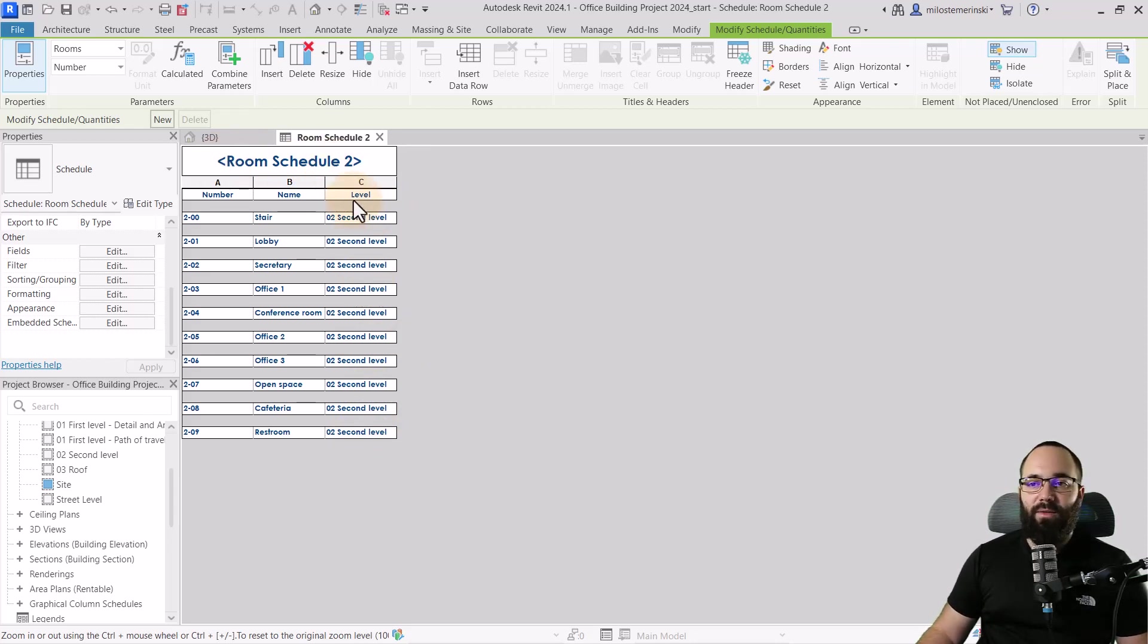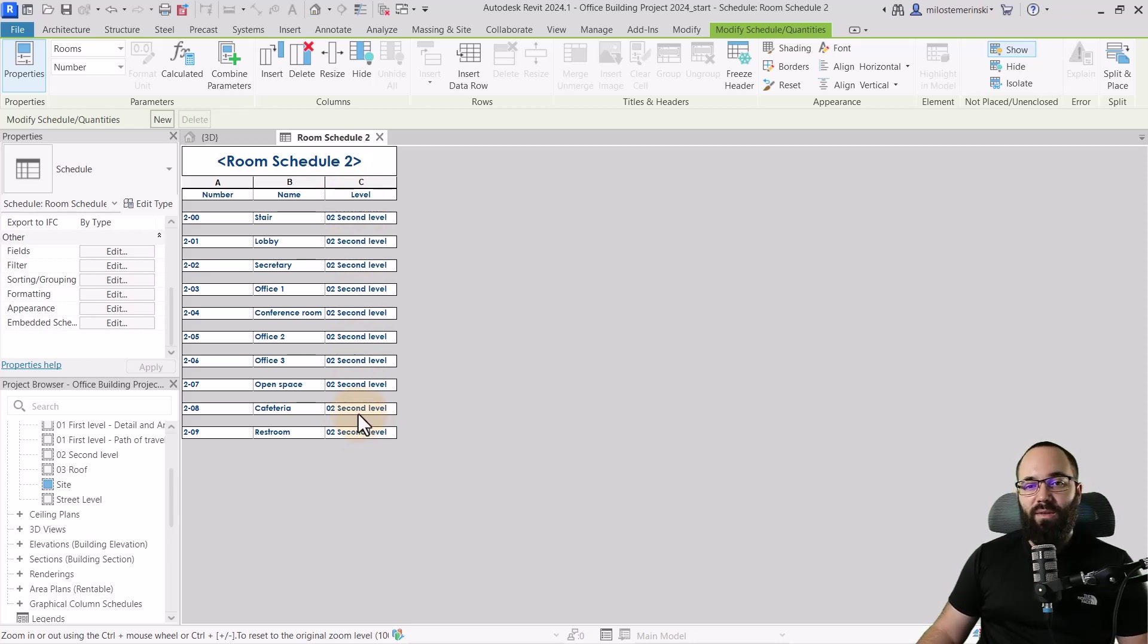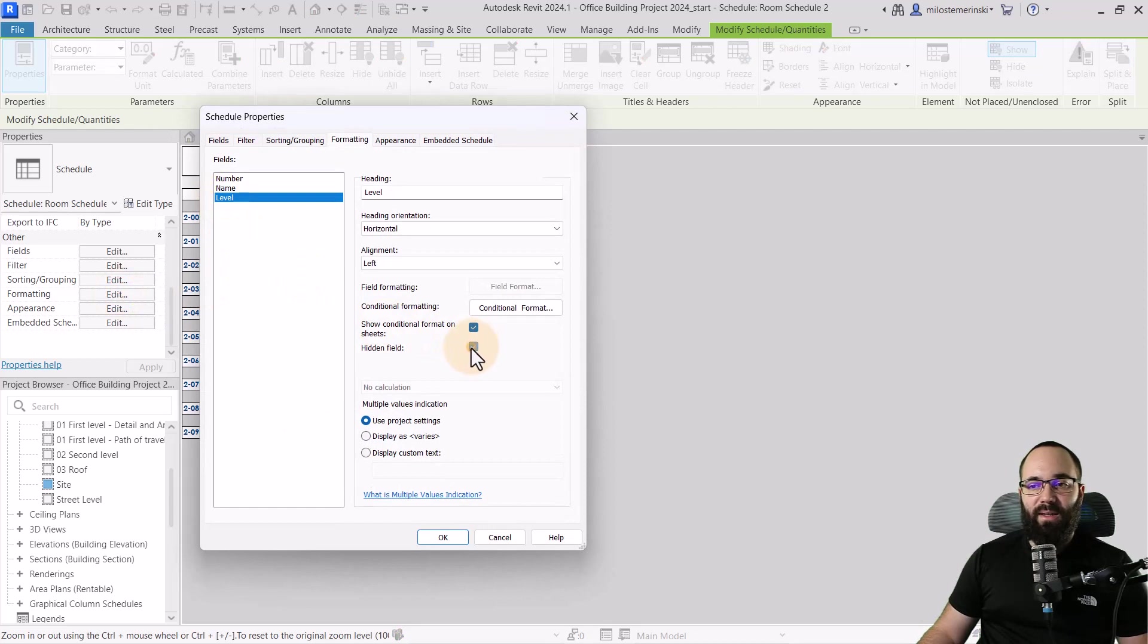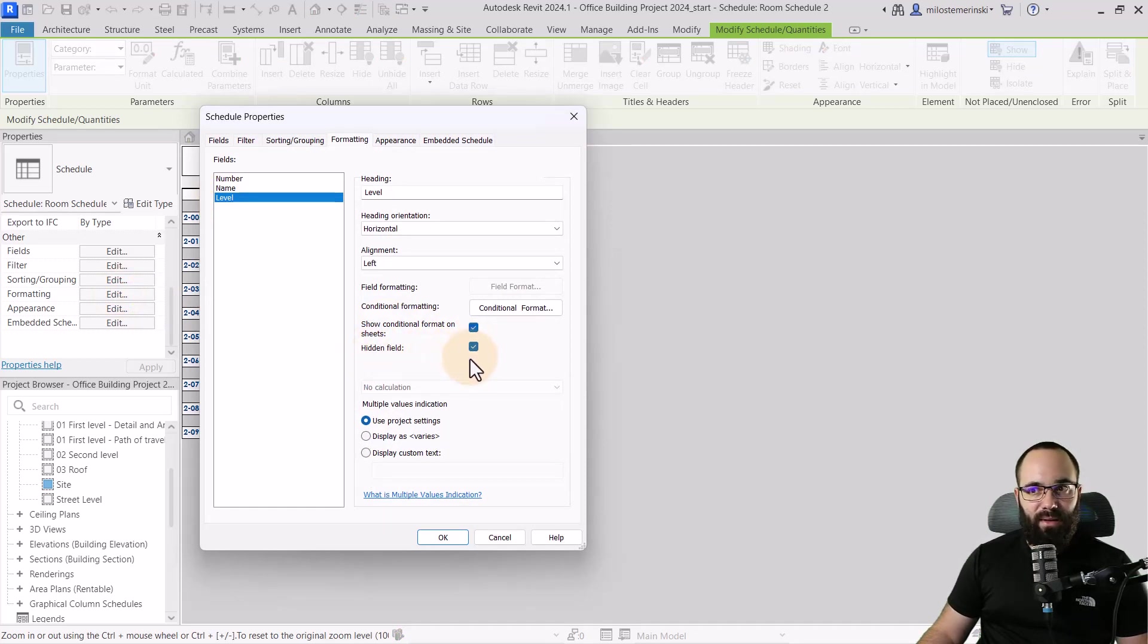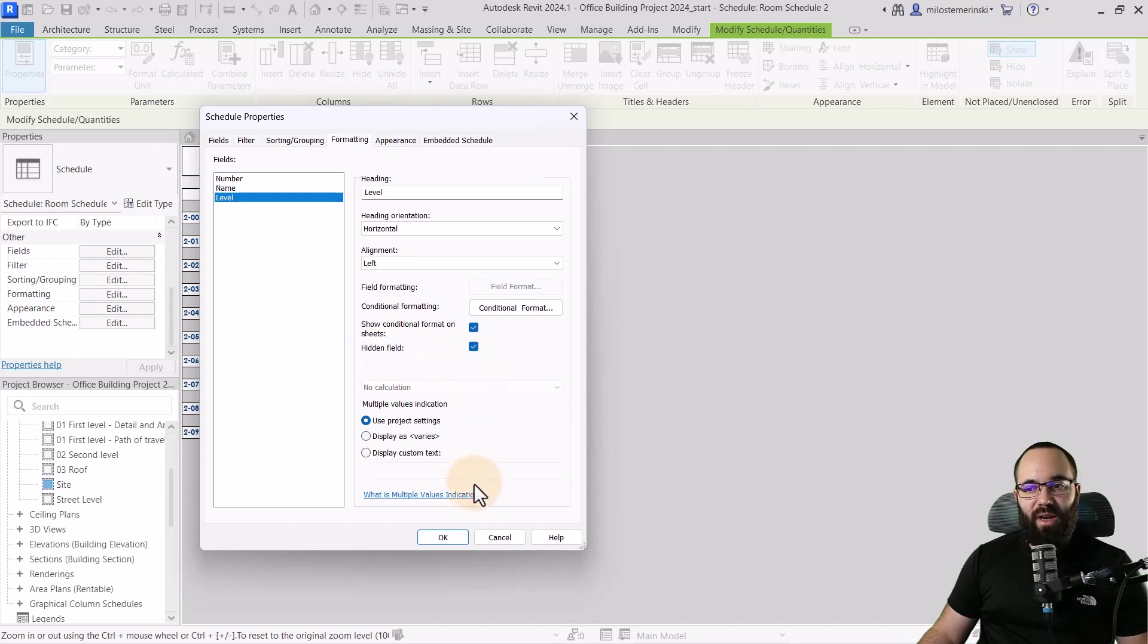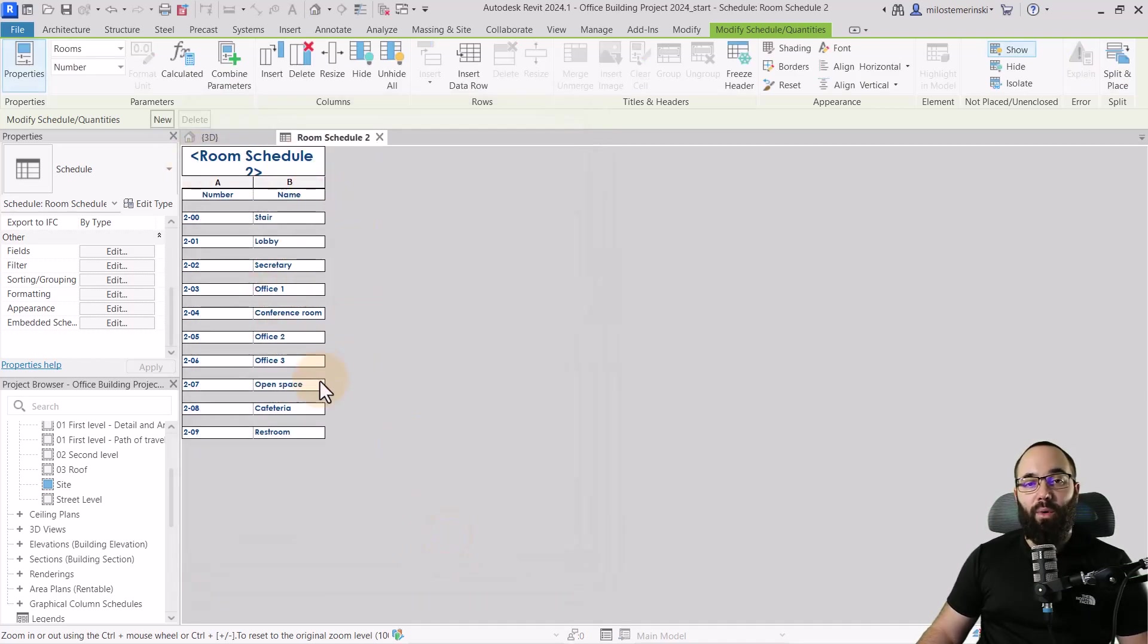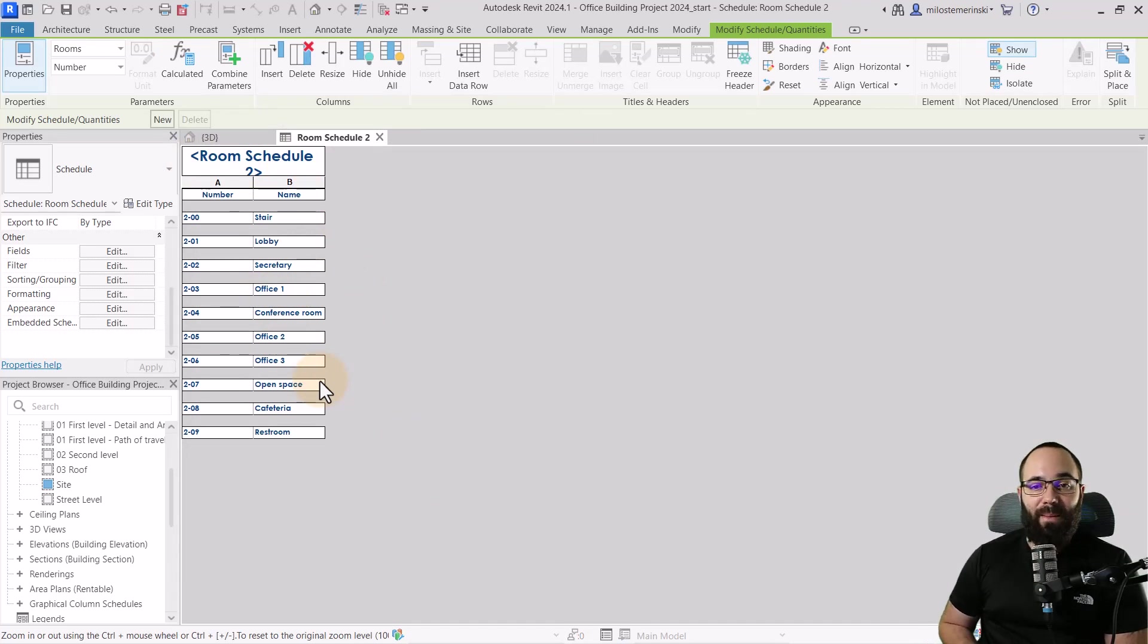So for that, we can go here to formatting, click on level and then just hide that field by clicking on hidden field. And that's pretty much everything that we want. And we finally have our room schedule completed. And now we can embed our furniture schedule.